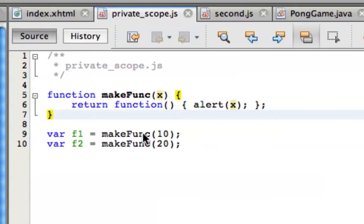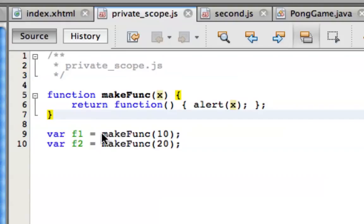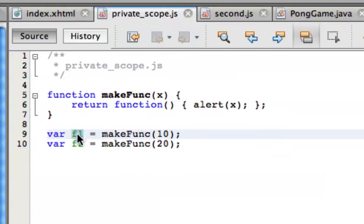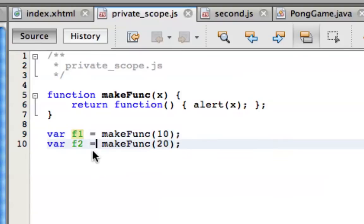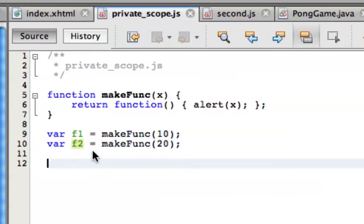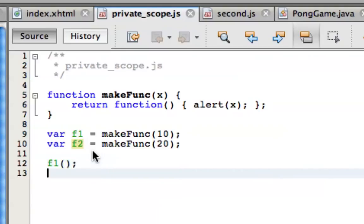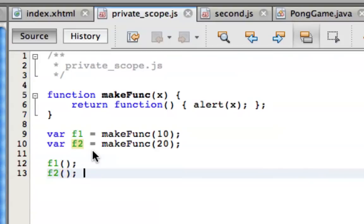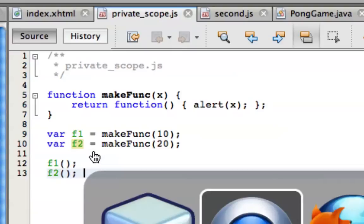We will find out in a couple of instances. Once again, since we know makeFunc returns a function, we can tell by looking at this assignment that the return value is stored in this local identifier f1. So f1 actually becomes a function, and that means it can be invoked. Of course, the same thing will work for f2 respectively.